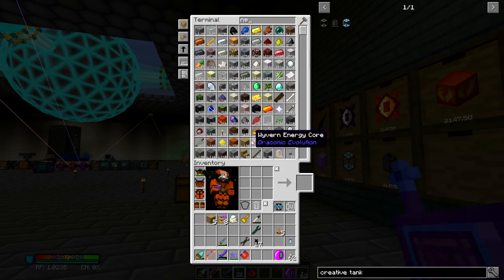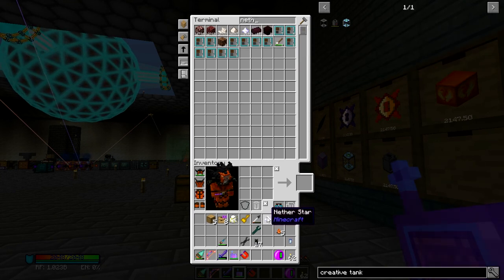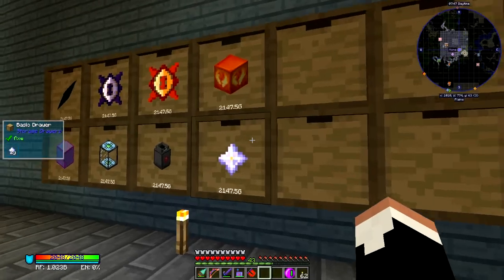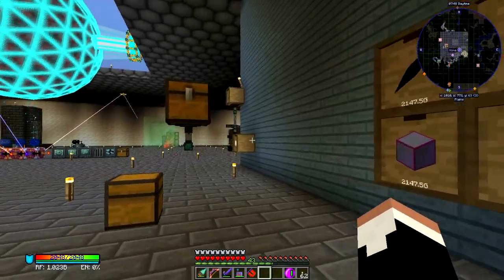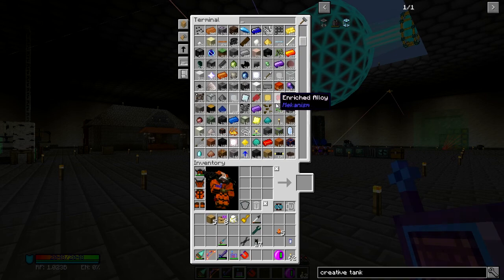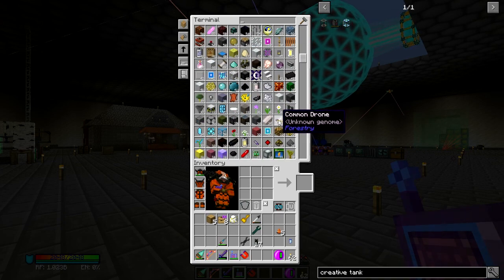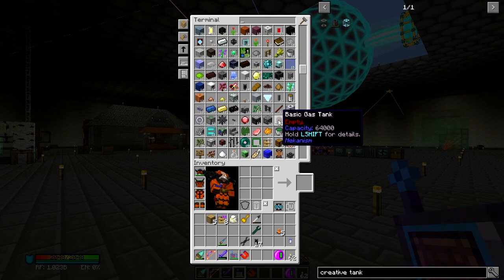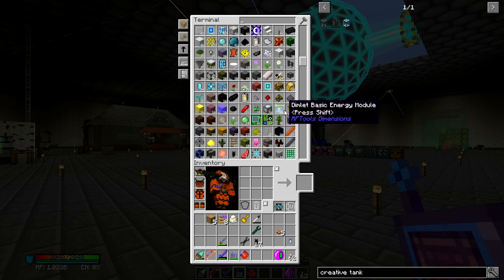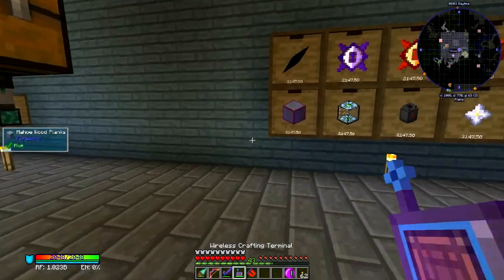What else? Nether stars — I don't want to have to build those anymore. You guys get the point. Obviously I'm not going to go through and do every single item, but you get the point. This is stupid. This is absolutely ridiculous.